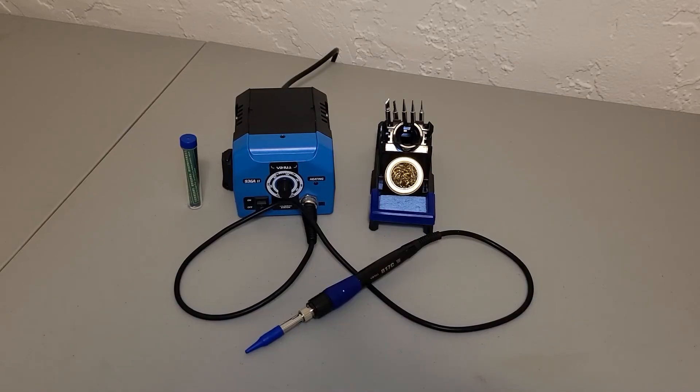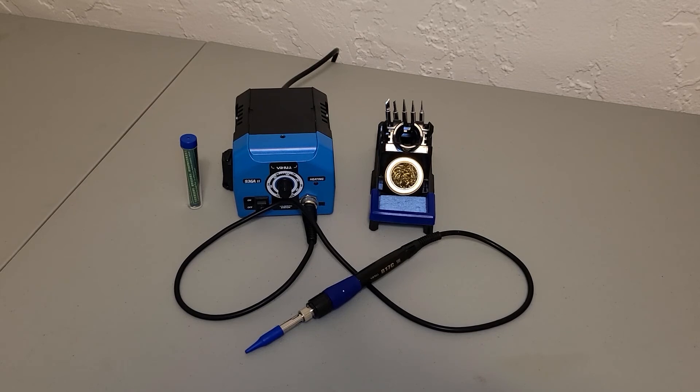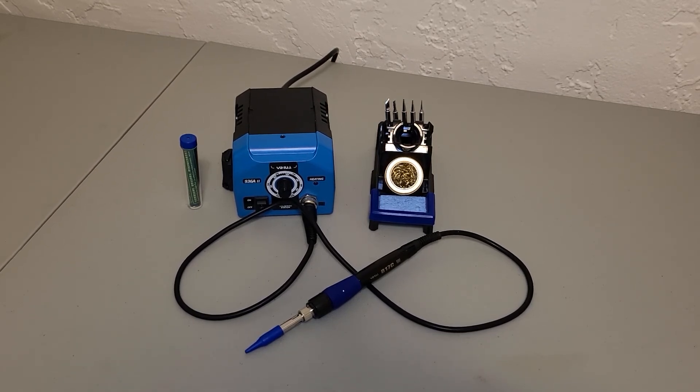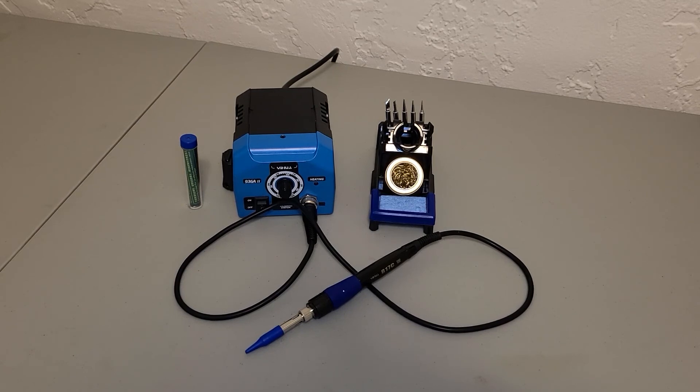I hope this video was informative to someone who might be looking into either this iron or another iron like it. Have a nice day!